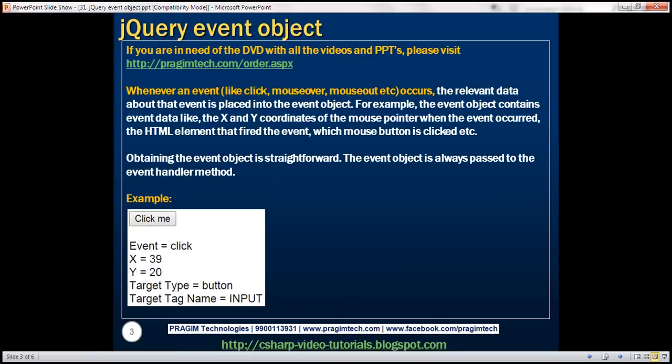Whenever an event occurs, like the click event, mouse over, mouse out, mouse move, etc., the relevant data about that event is placed into the event object. For example, the event object contains event data like the x and y coordinates of the mouse pointer, the HTML element that fired the event, which mouse button is clicked, etc. Obtaining the event object is straightforward — it is always passed to the event handler method.